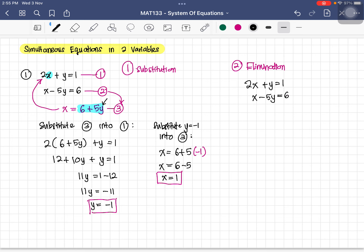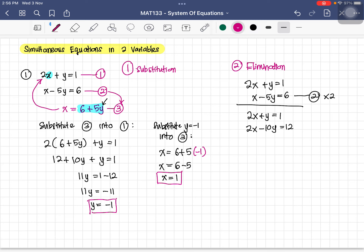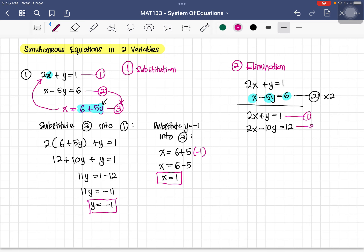The second step is to make the coefficients of the variable we want to eliminate the same. To eliminate x, we multiply the second equation by 2, giving 2x minus 10y equals 12. We write the first equation unchanged: 2x plus y equals 1.